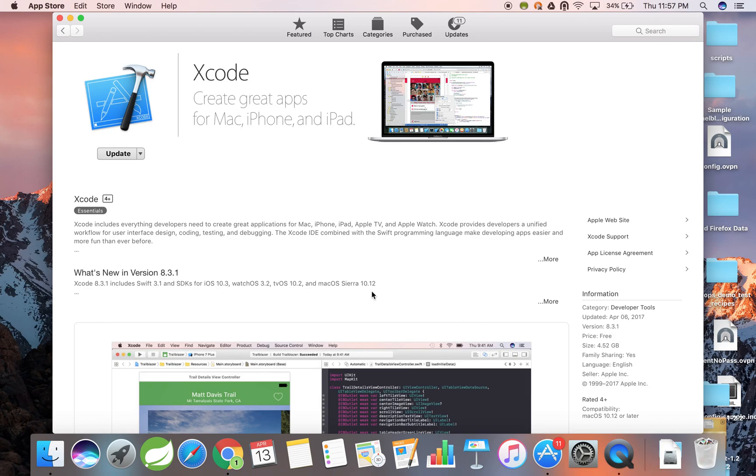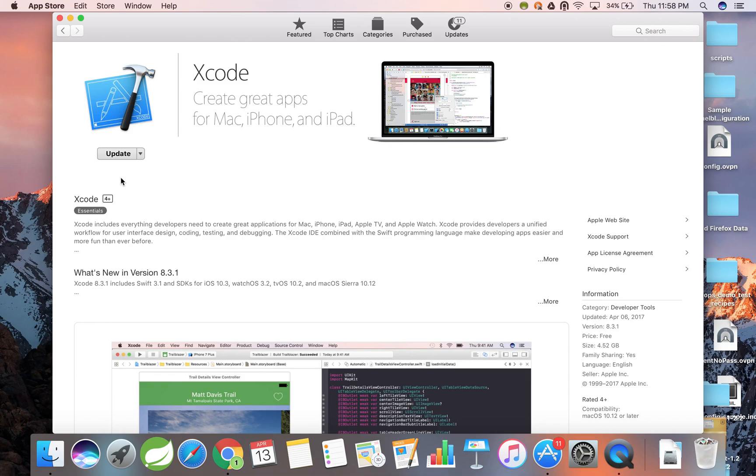Since I already have this software on my laptop, I see the update option instead of the install option. However, you should see the install option if Xcode hasn't previously been installed. Just click here and install. This may take a few minutes, but once Xcode is installed, you're ready for part 2. Pause the video here if you need a few extra minutes.